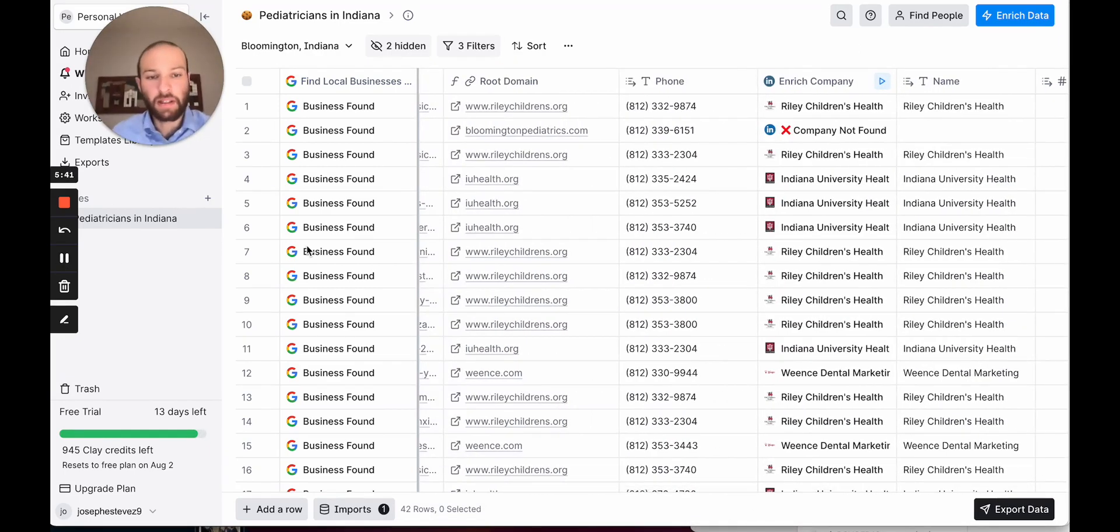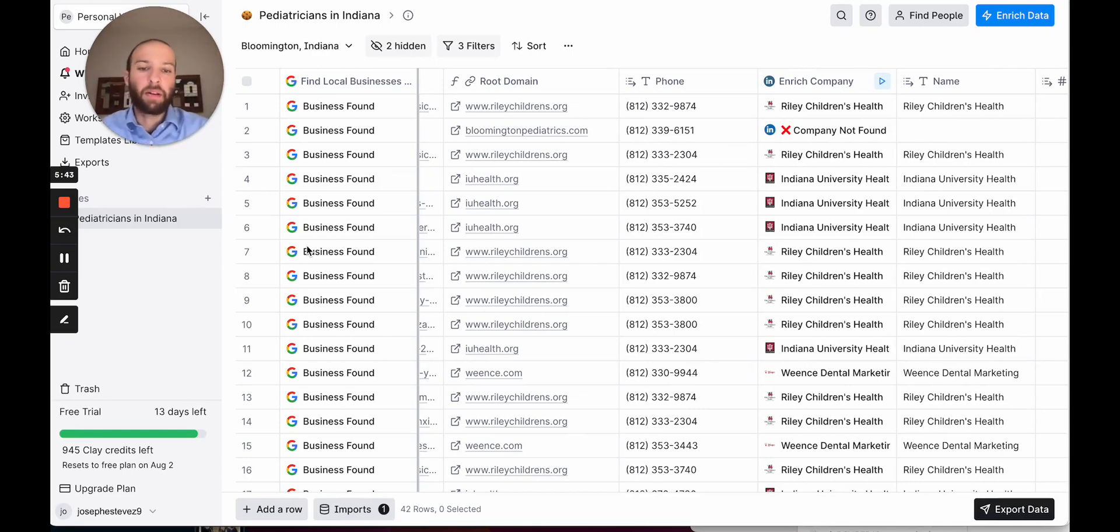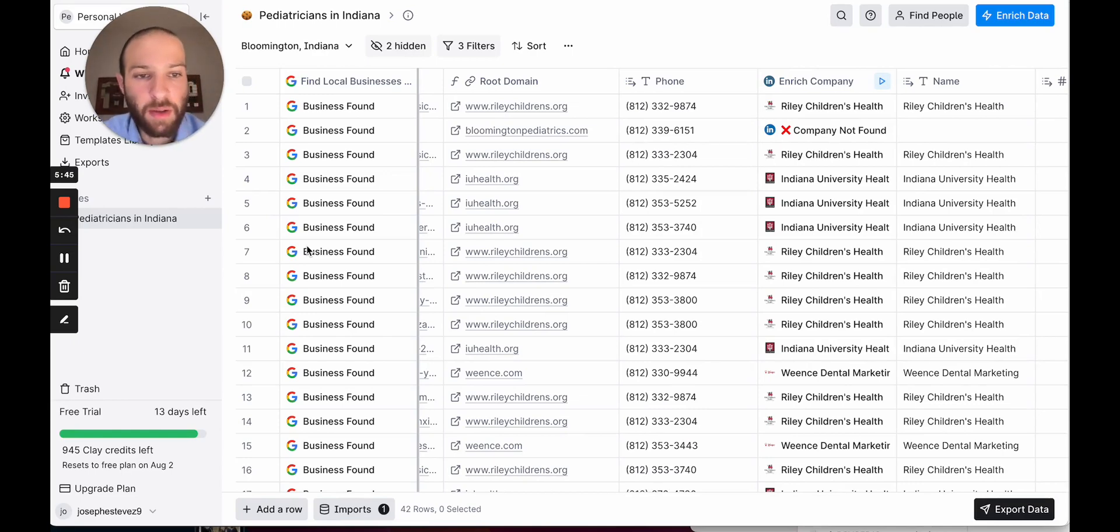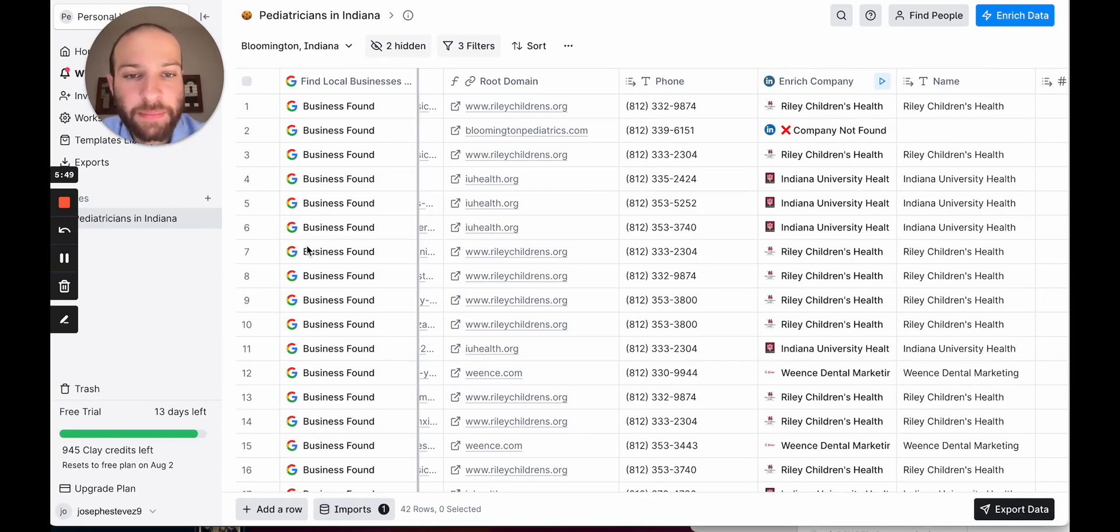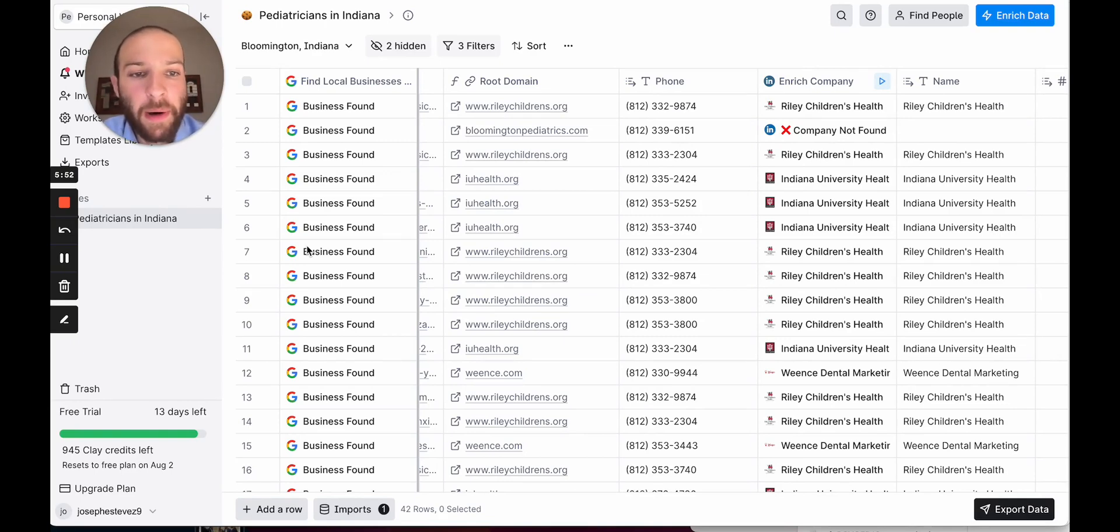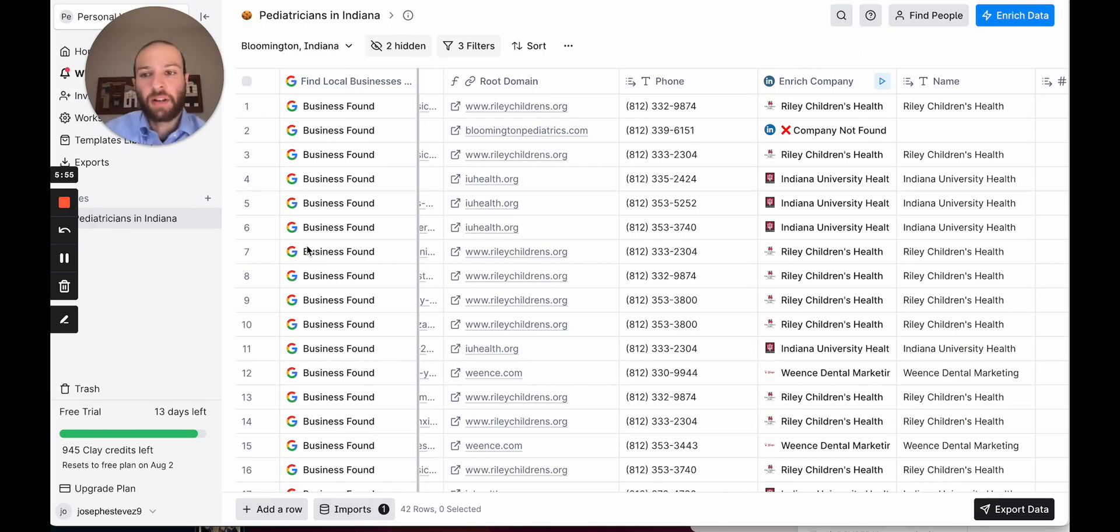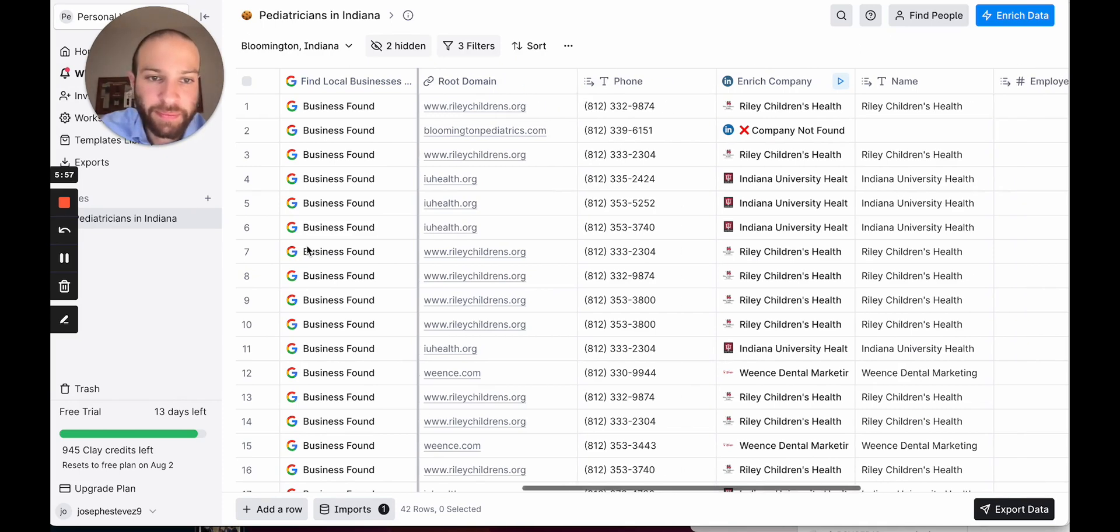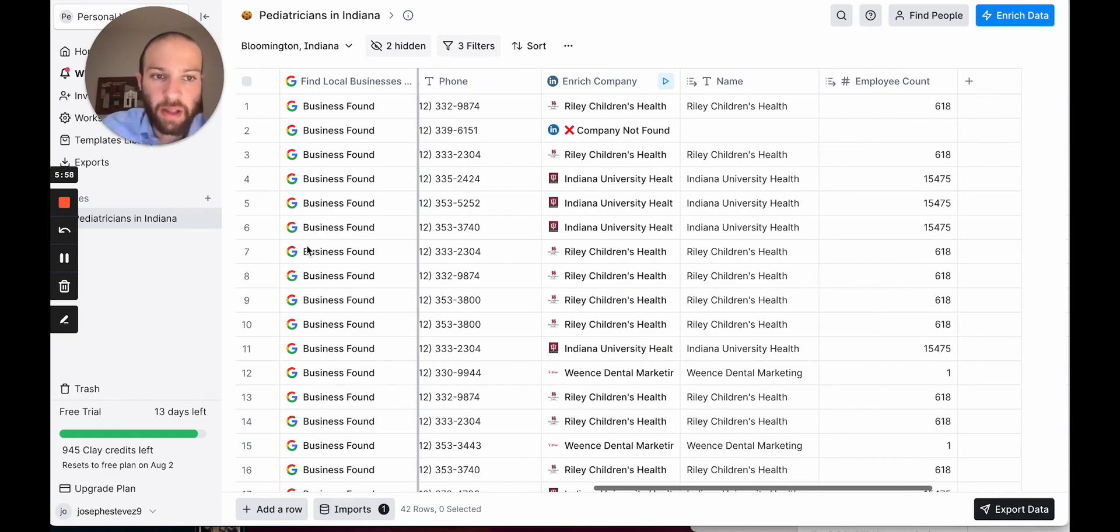Essentially, we could go in and try to find the company locations. We could go on the website, find their locations page, and figure out how many locations they have. I think an easier way to do it for now is to scrape their LinkedIn and look at their employee count and just use that as a way to judge how big the company is.